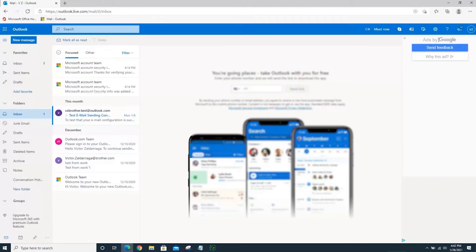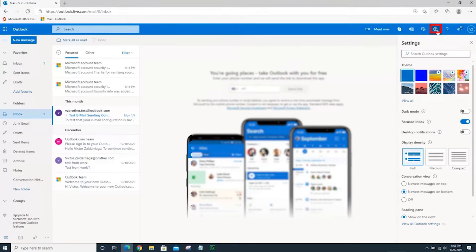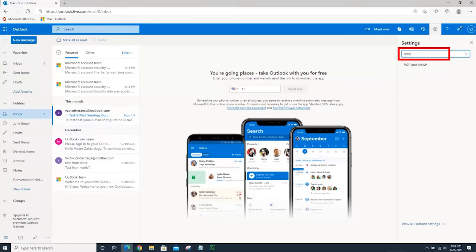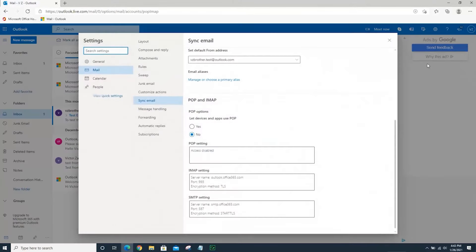Next, you'll need to find your email server settings. For the purposes of this video, we will gather settings from a Microsoft account. The location and arrangement of these settings will vary depending on your email server's provider.